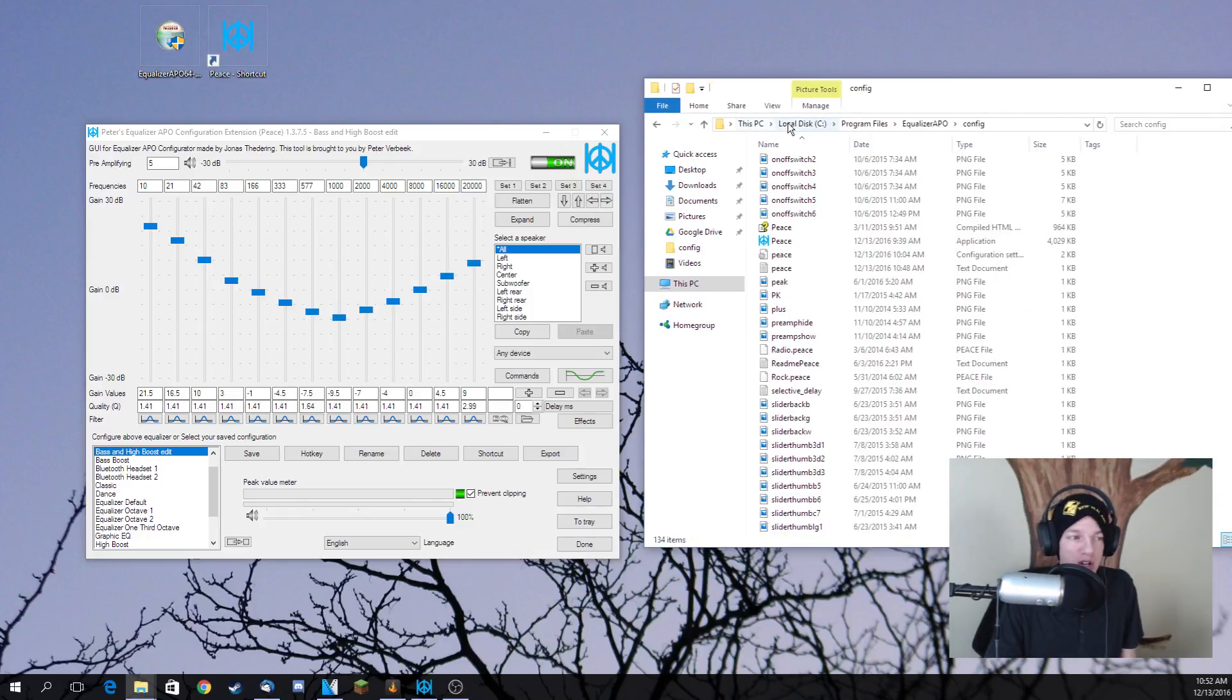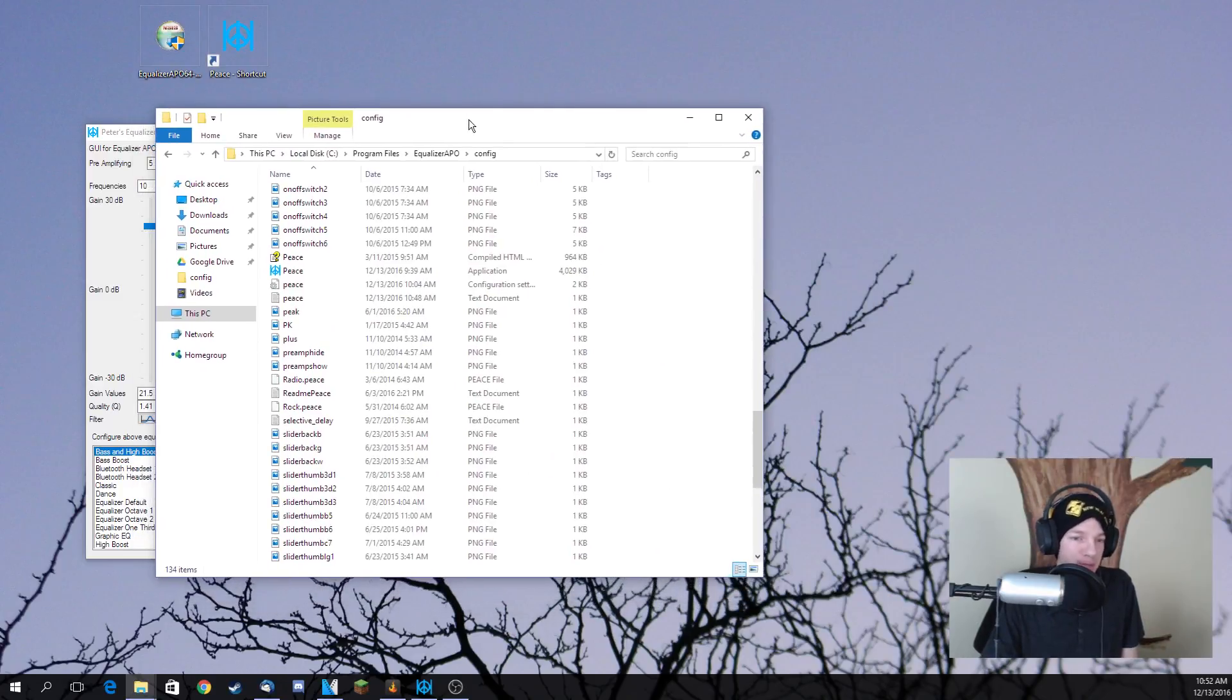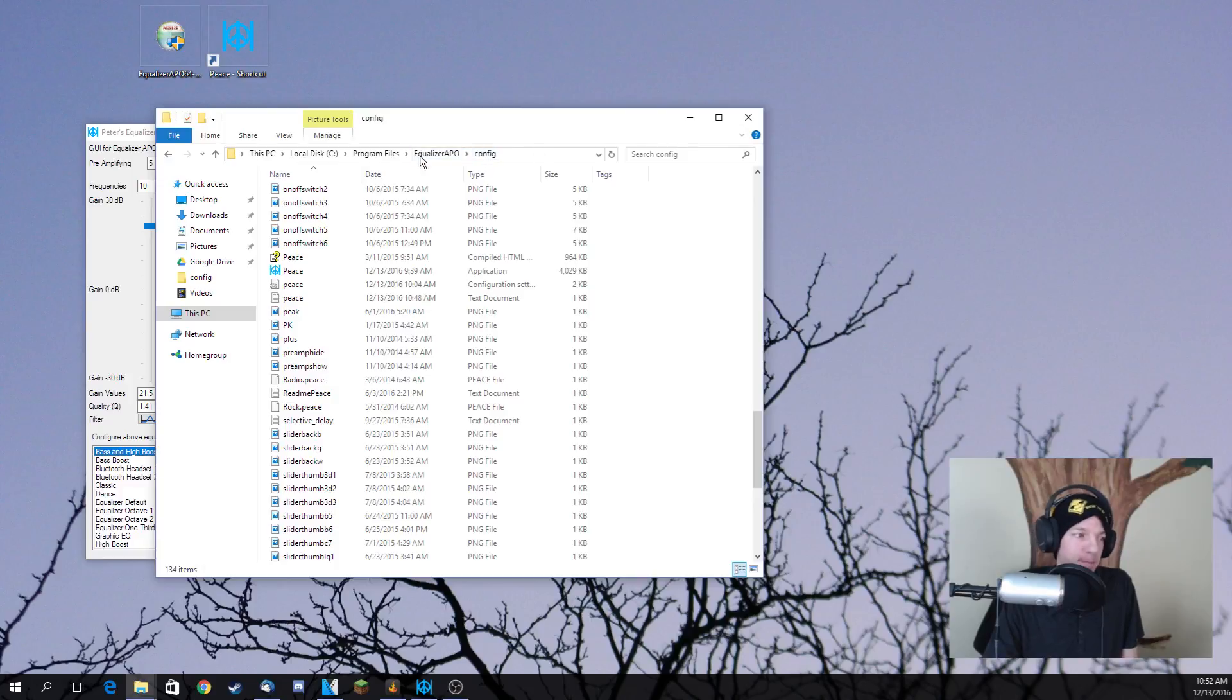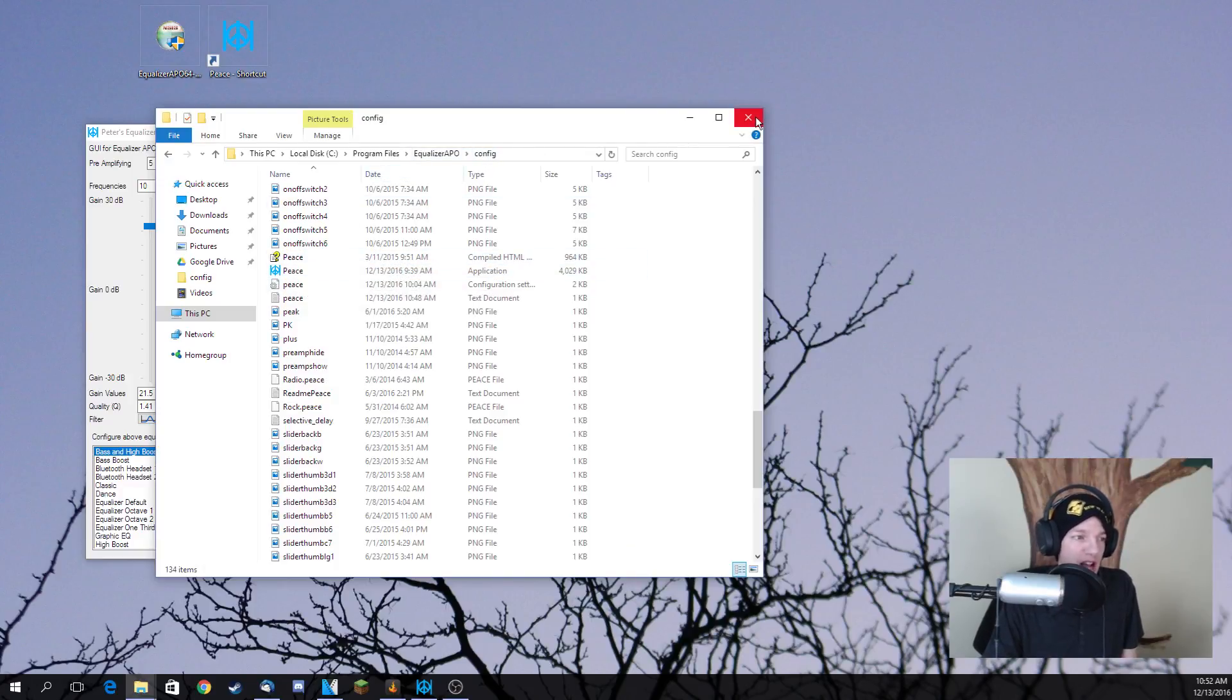I have to go to this computer, local disk, program files, Equalizer APO, and then config. Once you've done that, you want to drag and drop the Peace Equalizer into the config file.